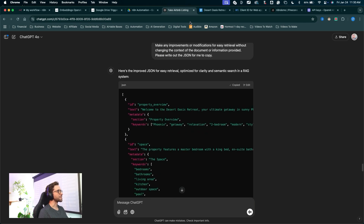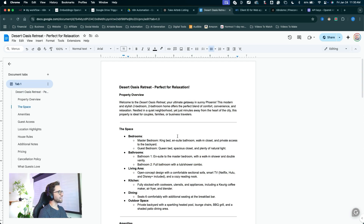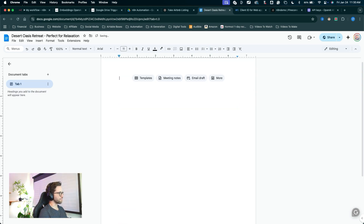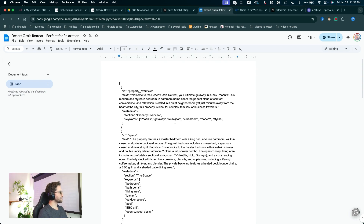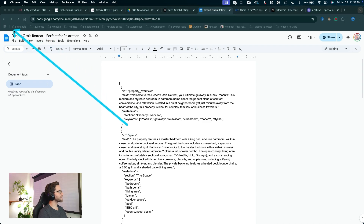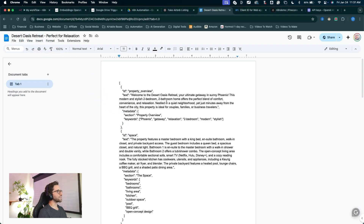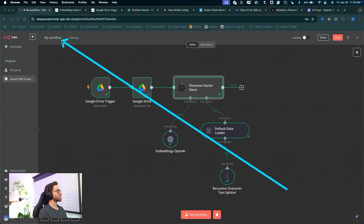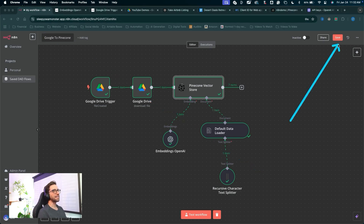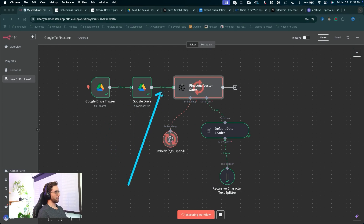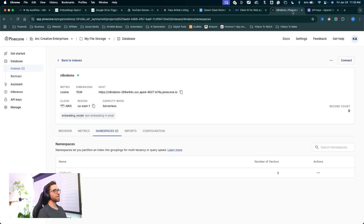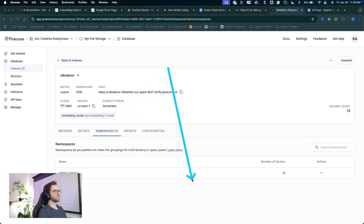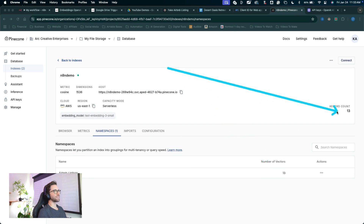I'll click copy, come back into my Desert Oasis document, delete out my guest-facing document, and paste in the vector database JSON document — the same document, Desert Oasis, now reformatted. This is the one I want to reload into my Pinecone vector store. Come back into N8N, save the workflow as Google to Pinecone, click save, then click test workflow and watch it run through with that new document. Check the Pinecone vector store, refresh the page, and we can see our new Airbnb listings namespace is back with 13 new vectors.